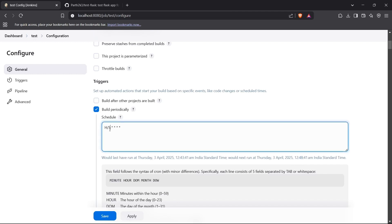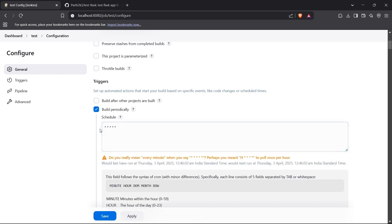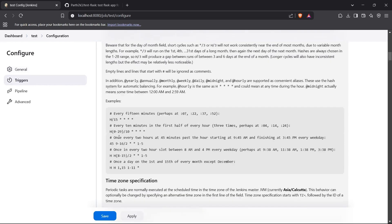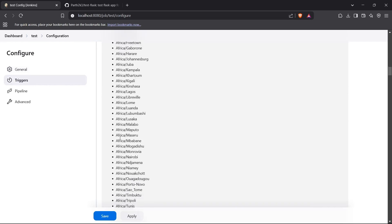For this demonstration I'll set the schedule to run every minute so I can show you the result quicker. I'll set it to * * * * *, which means it will run every minute. Jenkins asks 'Do you really mean every minute?' — yes, every minute.